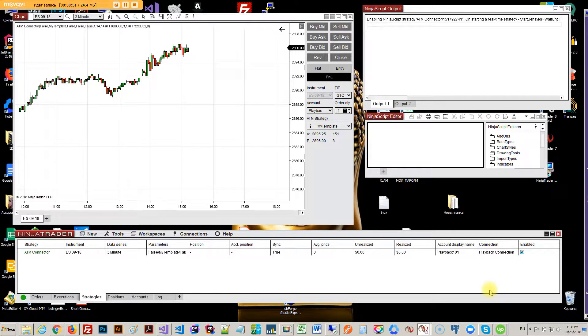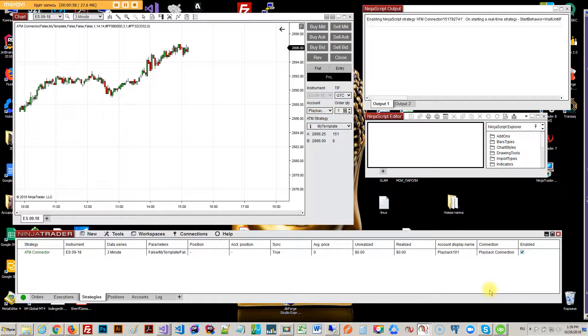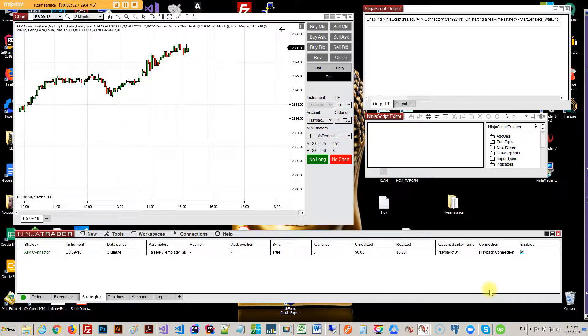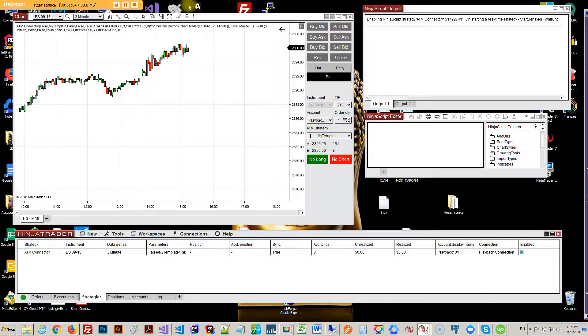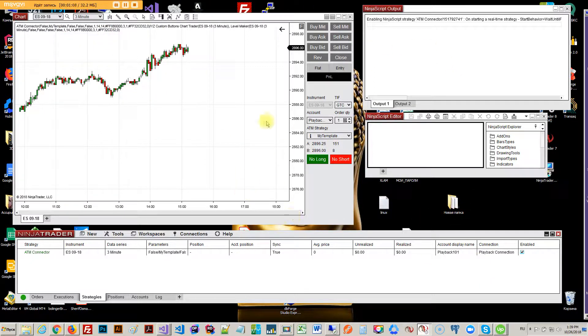It's some sort of NinjaTrader indicator integration issue. I'm not sure if it will come up on a sim. I'm trying this on replay, so this kind of stuff will happen, and the indicators will start displaying.